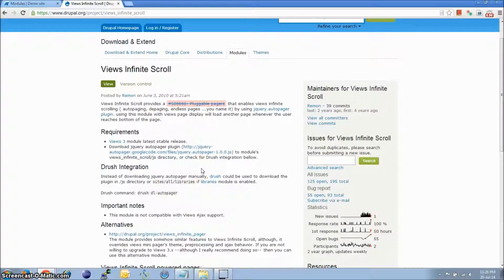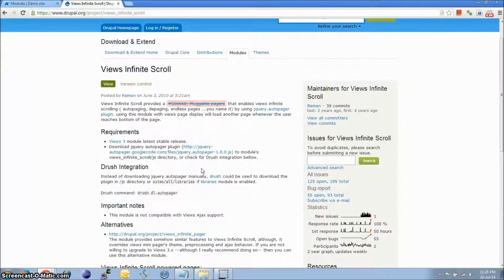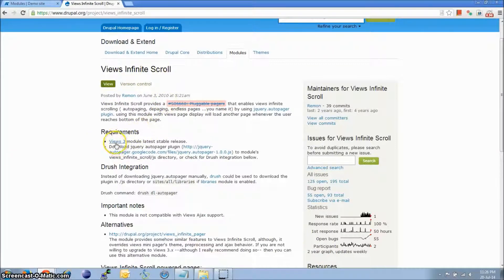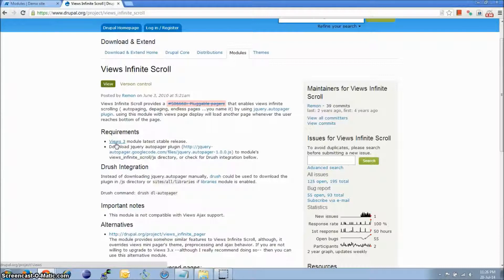Hi, I'm Subrit from DrupalDoc. Today, let's look at setting up Views Infinite Scroll. As a requirement, it needs Views module version 3 or above installed.